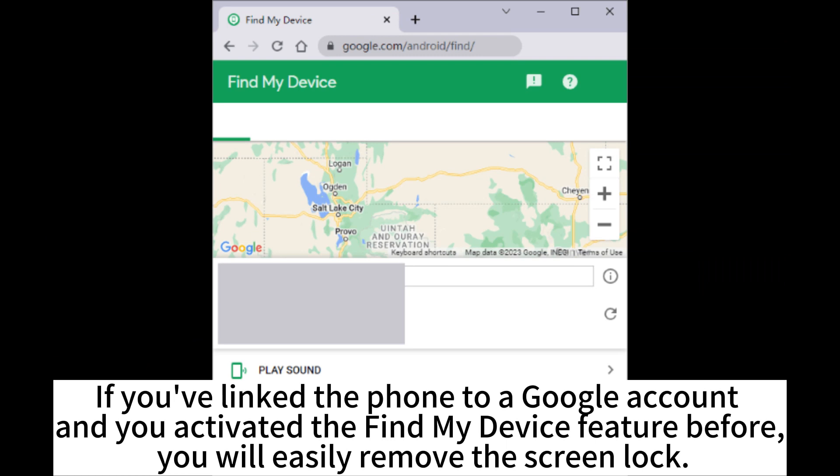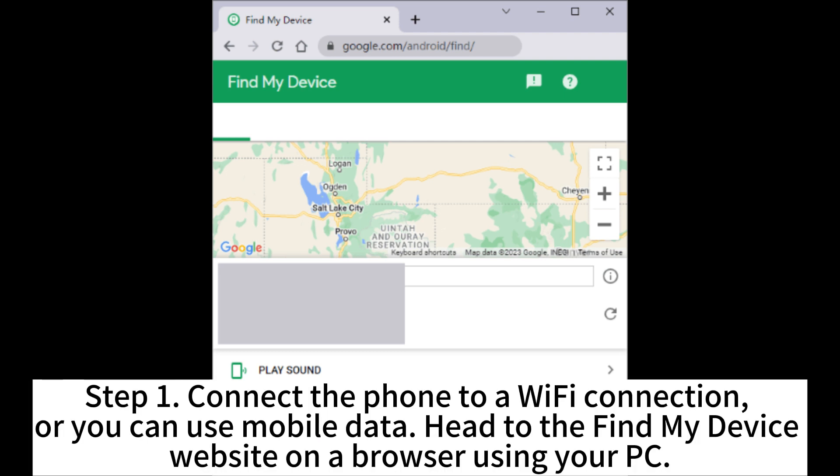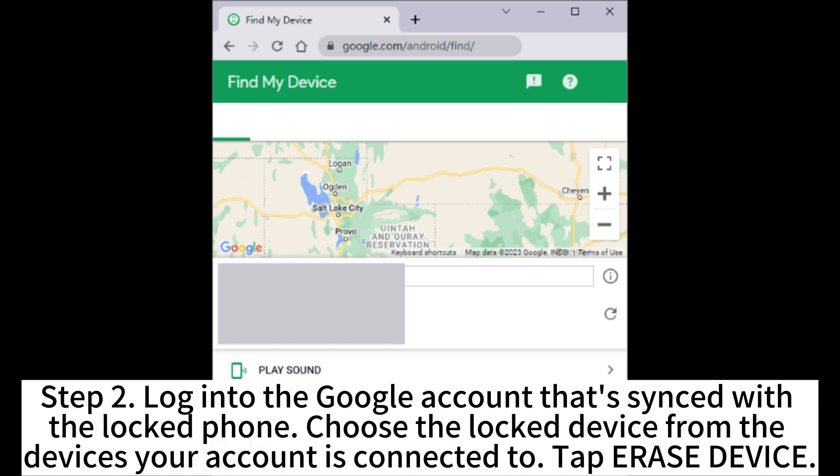If you've linked the phone to a Google account and you activated the Find My Device feature before, you will easily remove the screen lock. Step 1. Connect the phone to a Wi-Fi connection, or you can use mobile data. Head to the Find My Device website on a browser using your PC. Step 2. Log into the Google account that's synced with the locked phone. Choose the locked device from the devices your account is connected to.